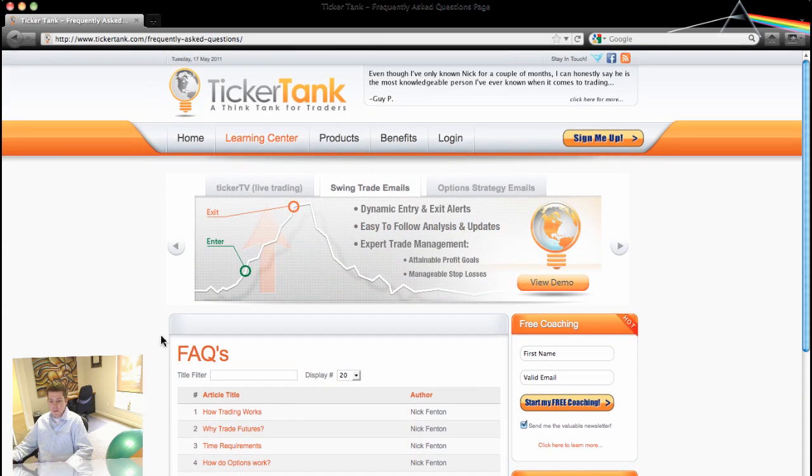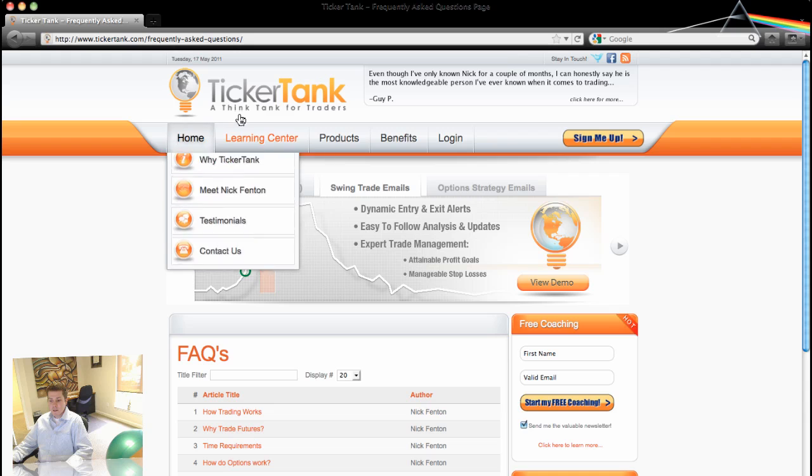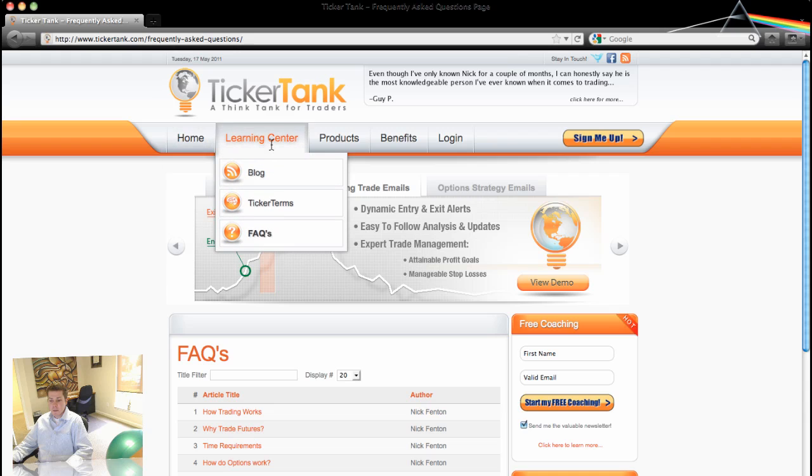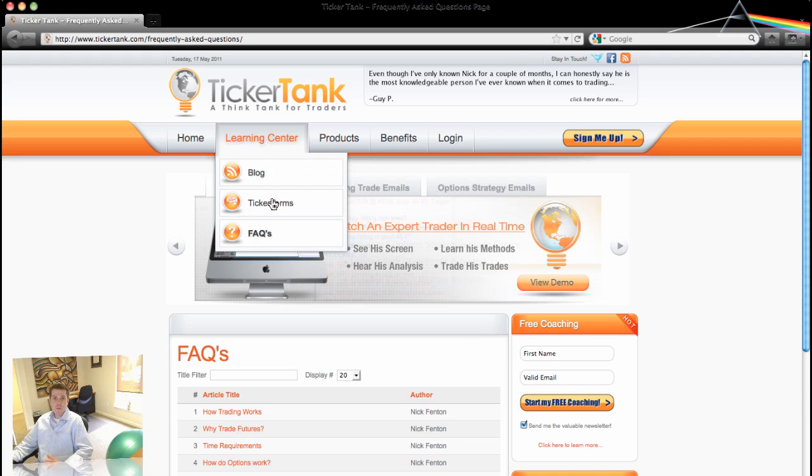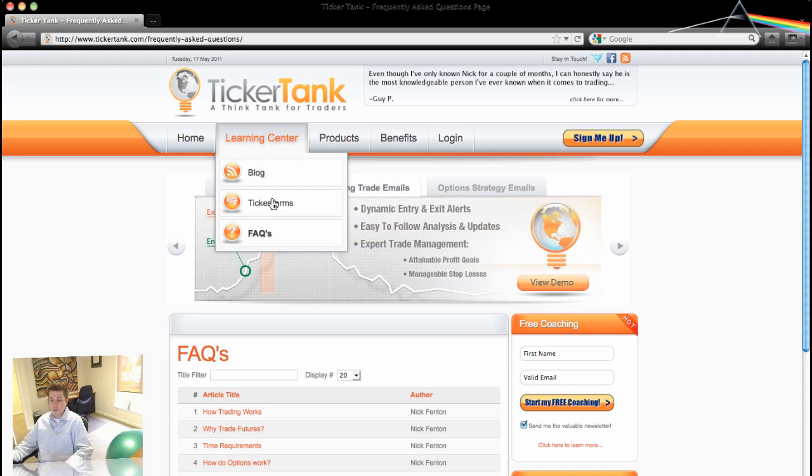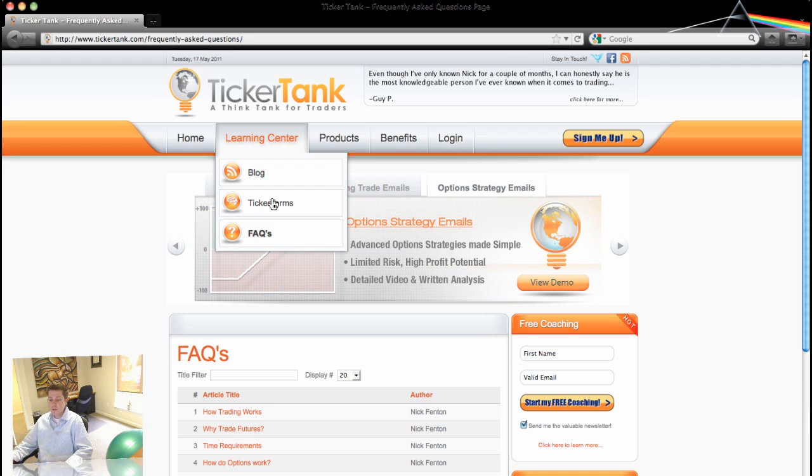So I just thought I'd show you around. This is the Learning Center tab at thenewtickertank.com. Feel free to email me with any suggestions or requests for the Ticker Terms area. And if you have any blog or FAQ requests, send them my way as well. And I'd love to hear your thoughts on the new site layout, so if you have any suggestions for improvement or just compliments or comments in general, constructive criticism is always welcome.